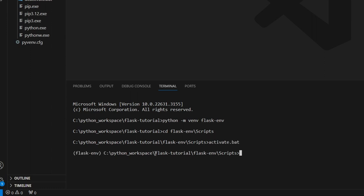And we can now see the name of the virtual environment in parentheses in the beginning of the row. This is our indication that the virtual environment is activated, and every Python installation we're going to make from now on is only going to be made in the context of this virtual environment. That being said, let's use pip to install flask. So pip install flask.